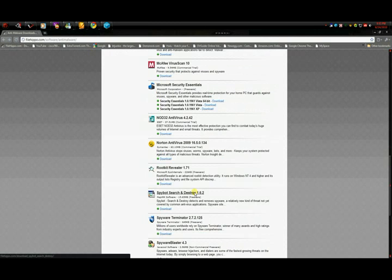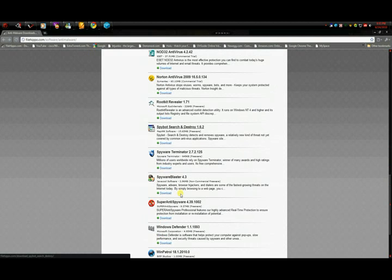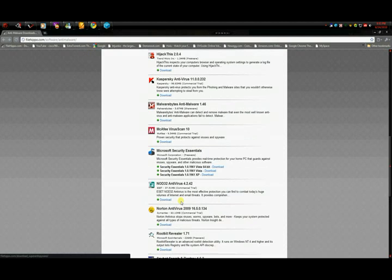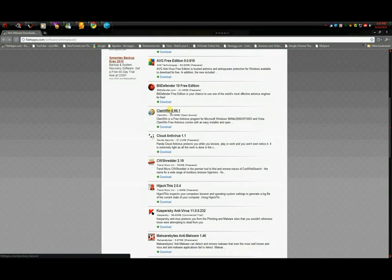Another one, Spybot Search and Destroy. And the last one is the Super Anti-Spyware. I have these programs on my computer right now. Well, except the AVG, because I paid for Norton.